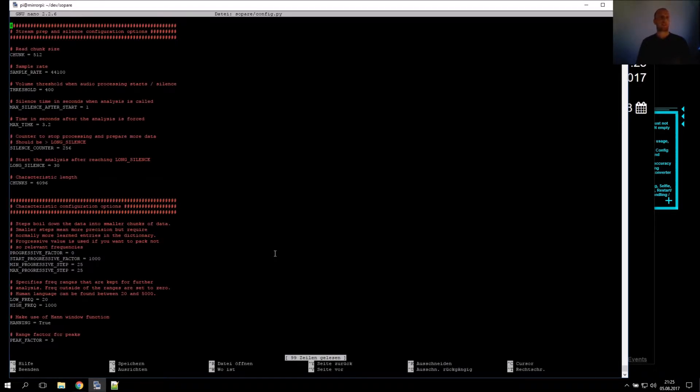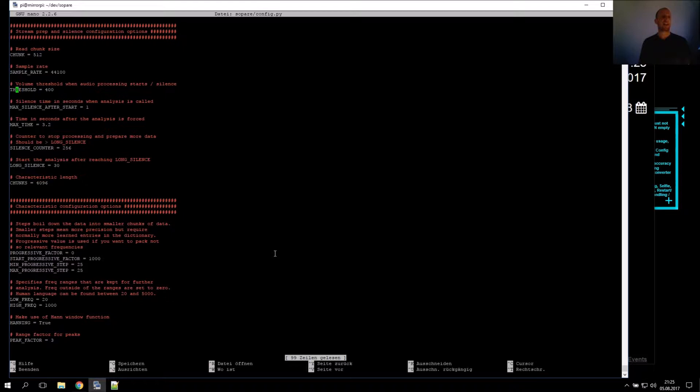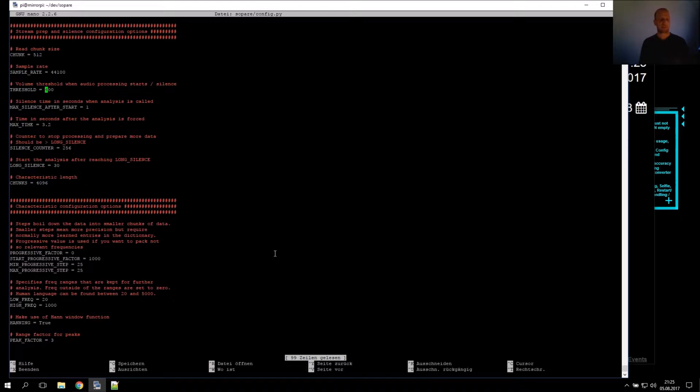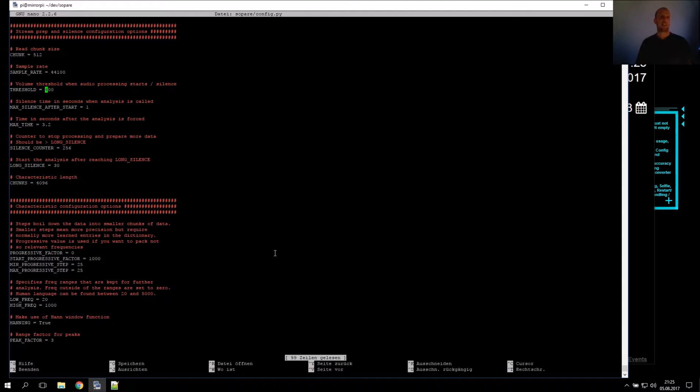The config file is exactly like the one in the git repository, and I adjust the threshold. The threshold is the volume value, and if this threshold is reached, Zopare takes the input from the microphone and starts the processing and analysis.